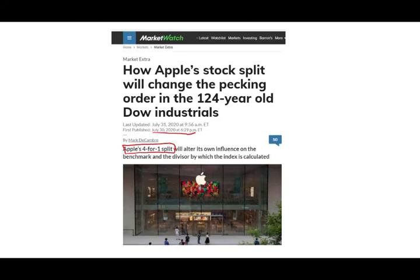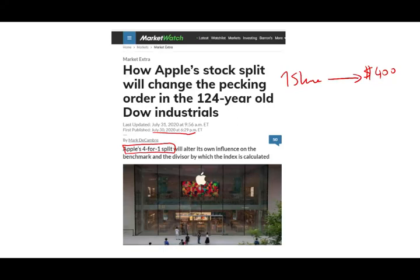Yesterday, July 30th, Apple decided to do so. In other words, if you own one share of Apple stock and the share was traded, let's assume it's traded at $400, at some point by the end of next month you're going to wake up with four shares rather than one share, but the price will be $100.